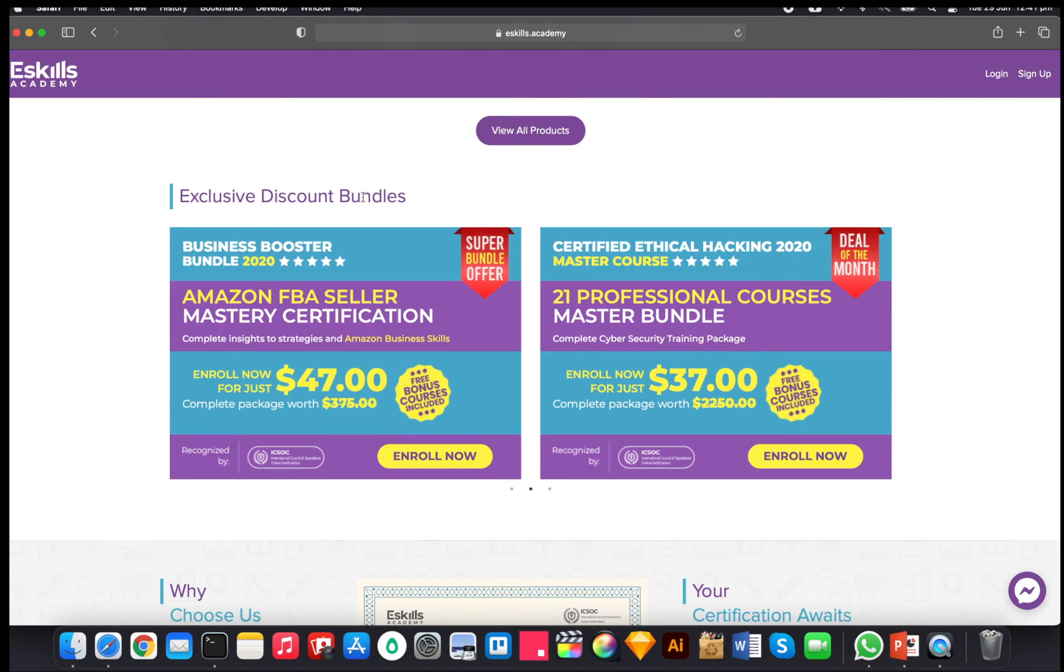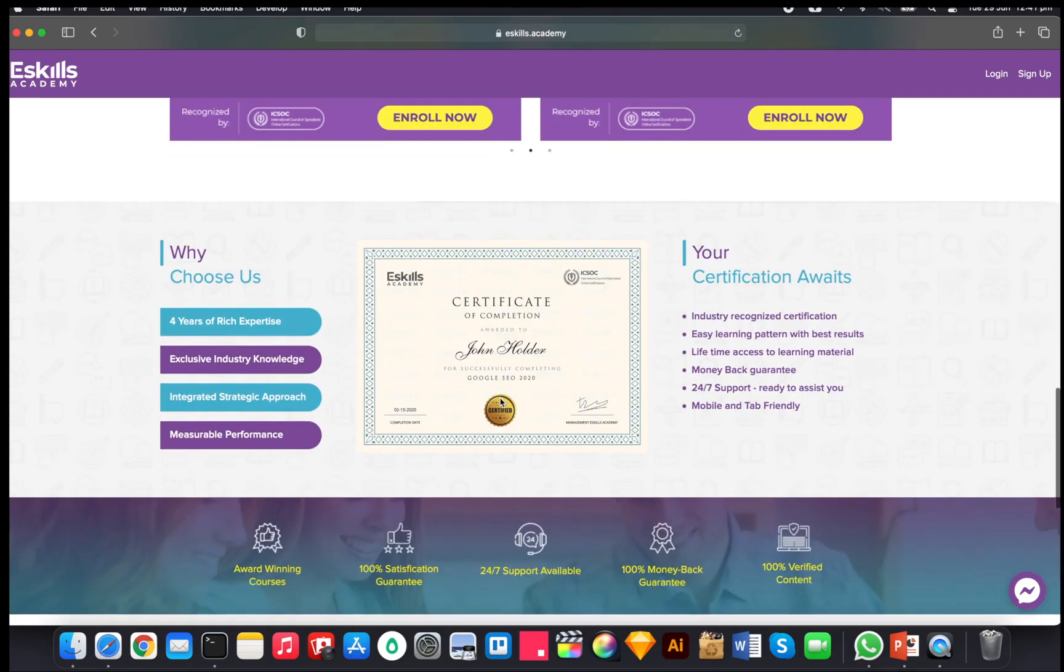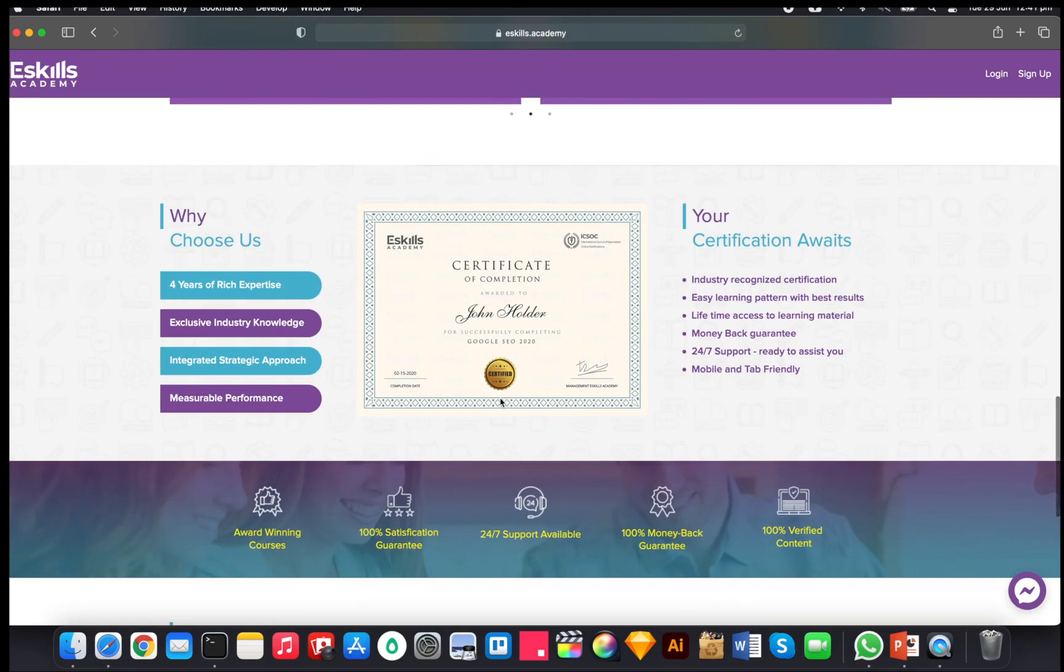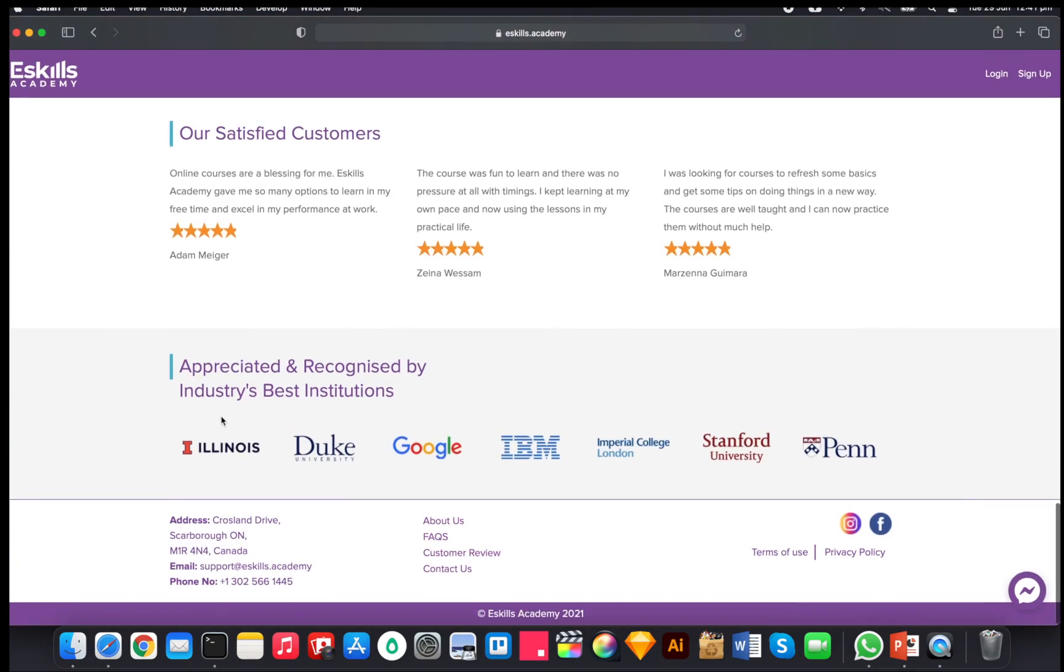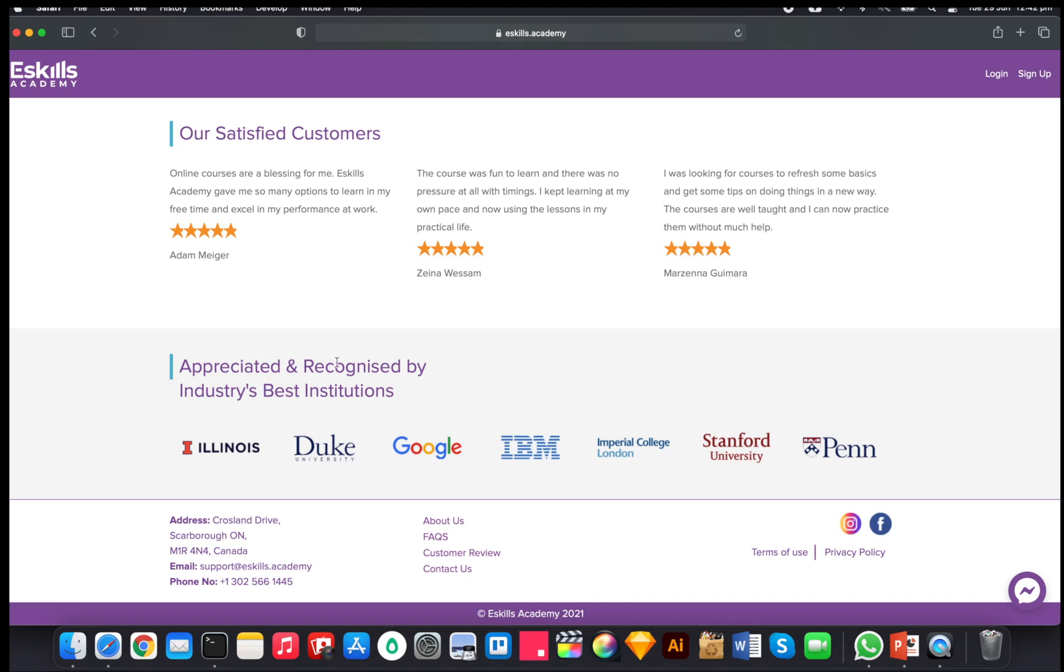But what I want to point to is look at this - it says 'appreciated and recognized by industry's best institutions' but it doesn't have any hyperlink that leads me to one of these things. And even if I Google it up, I can't really find the link. So if you guys are from eSkills Academy, you should include one of these things with a hyperlink so that we can click on this and see if it's actually appreciated and recognized by industry-based institutions.